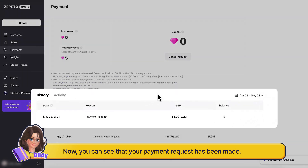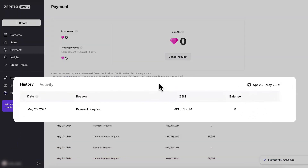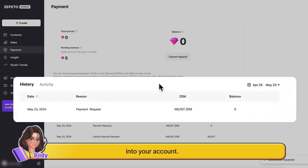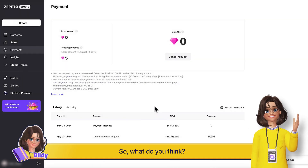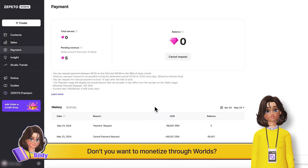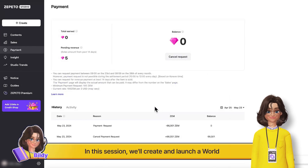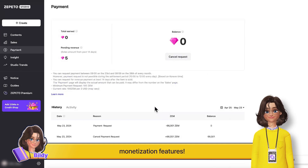Now you can see that your payment request has been made. A fee will be deducted before the payment is deposited into your account. So, what do you think? Don't you want to monetize through worlds? In this session, we'll create and launch a world using a template that easily incorporates monetization features.